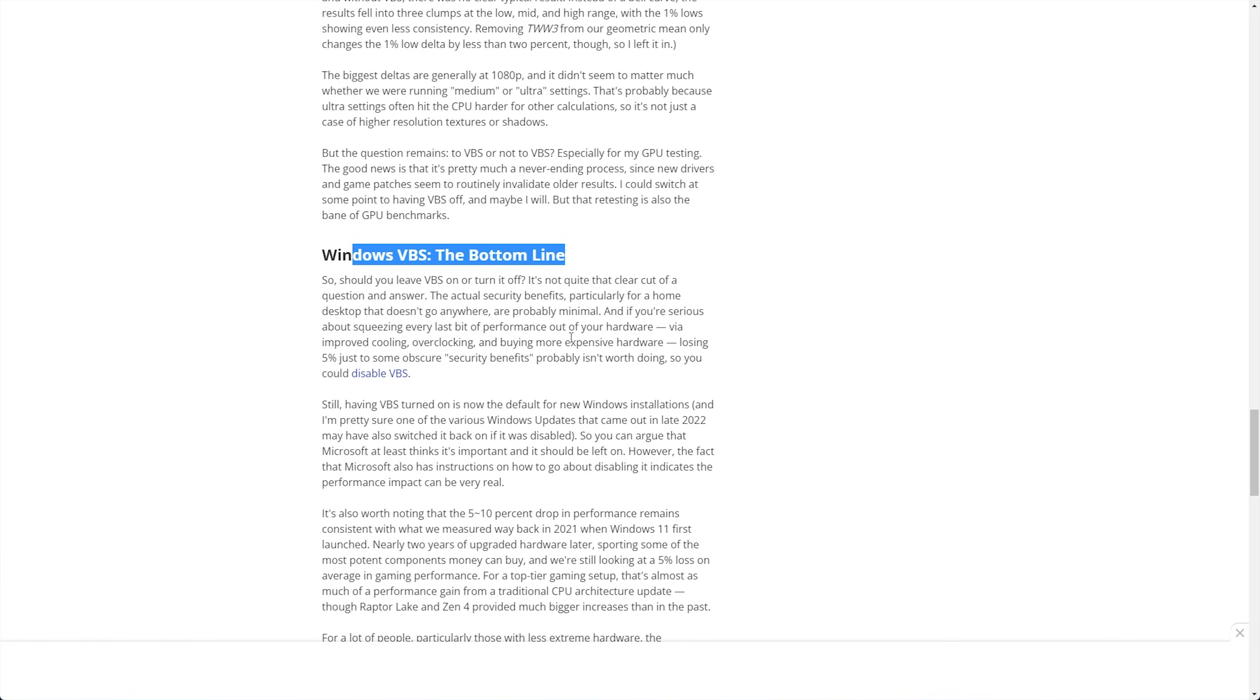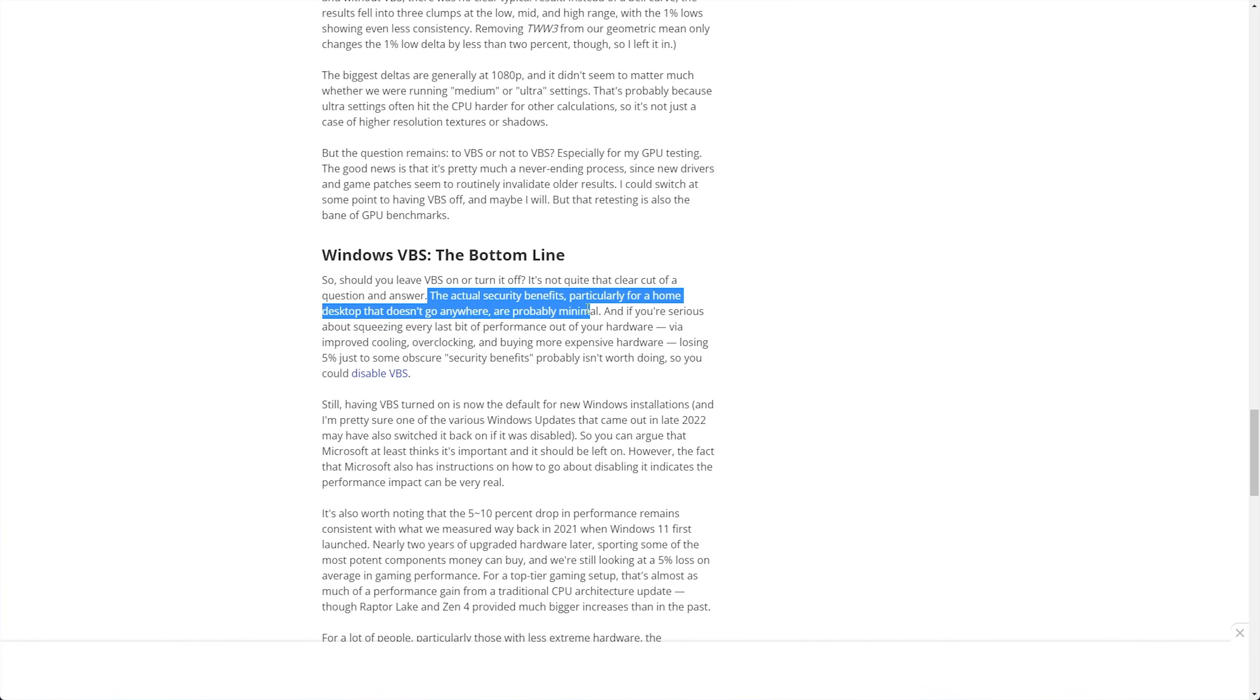If you want to see more information about what it does and whether you really need it, it's written down here. Effectively, they just say you don't really need it. So, how do we disable VBS?